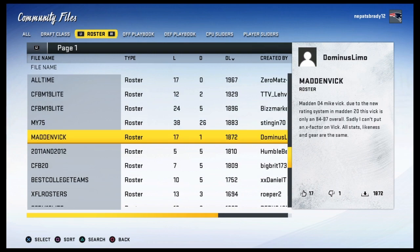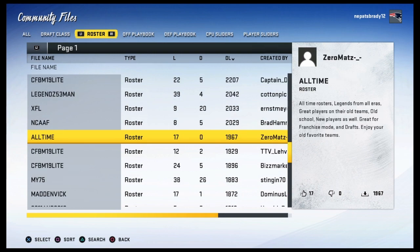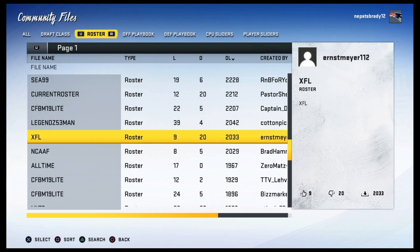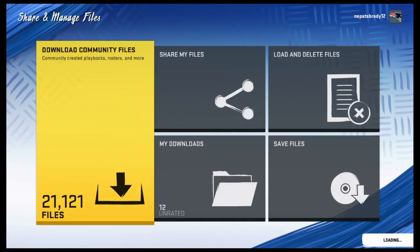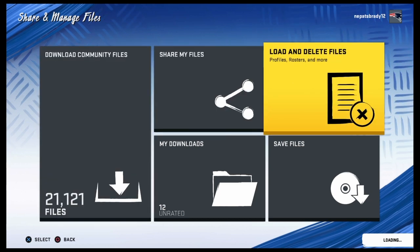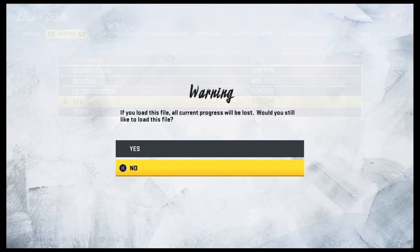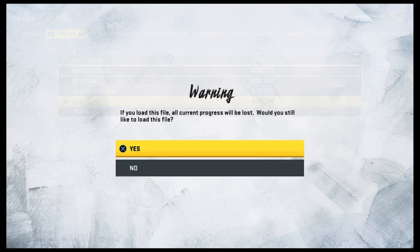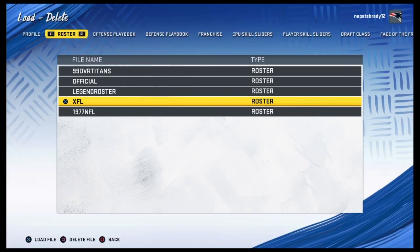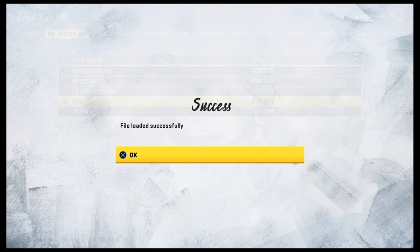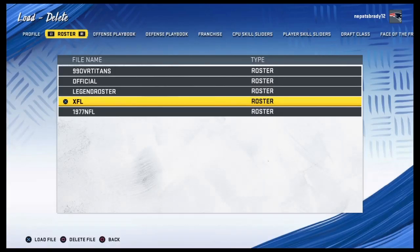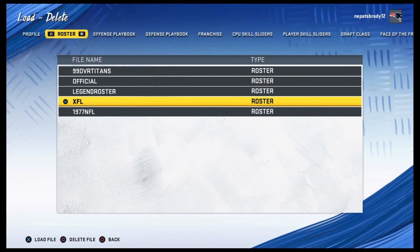So you want to go to Load and Delete Files, download the XFL file, and then you want to load it in — and basically you just get the roster right there.